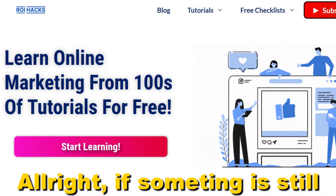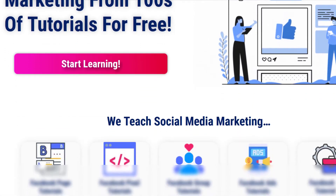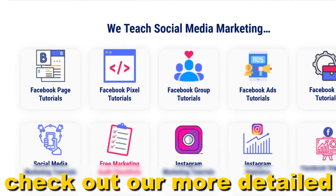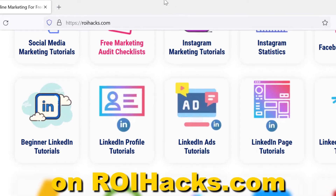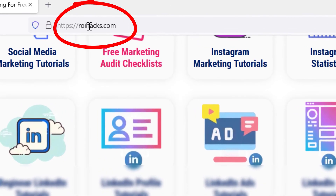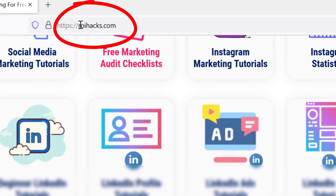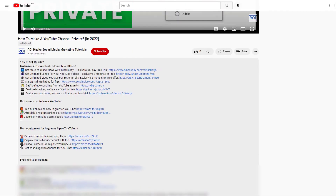If something is still not clear to you, check out our more detailed instructional blog post on roihex.com. Links to that in the description below.